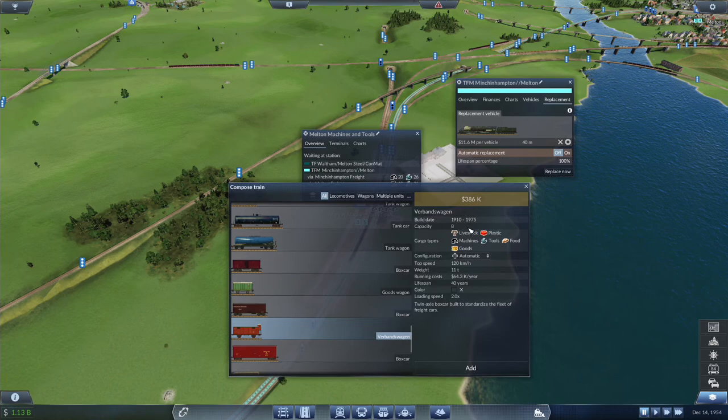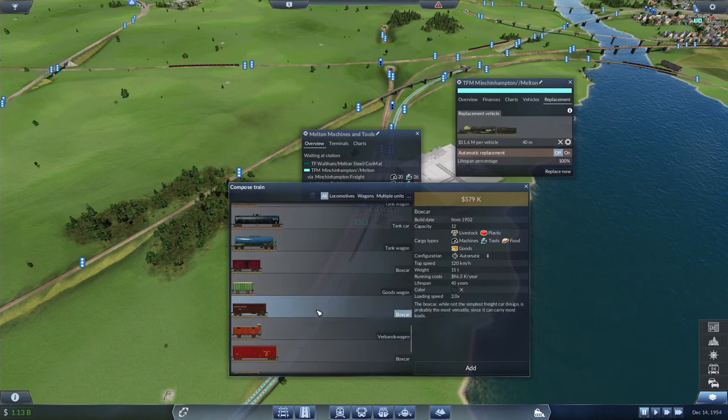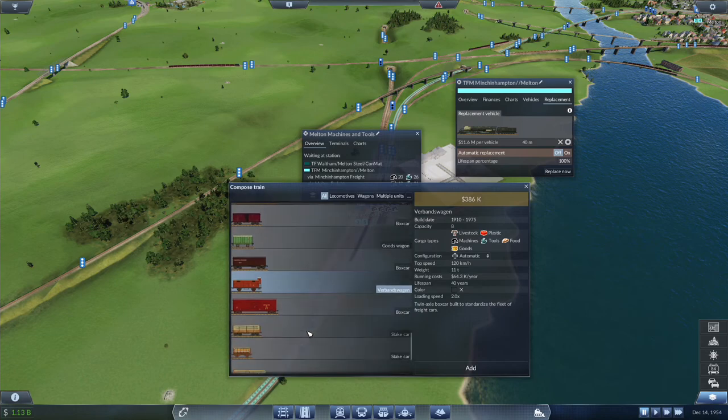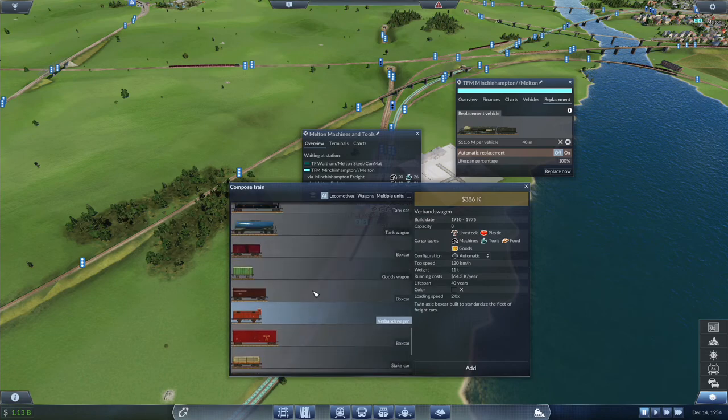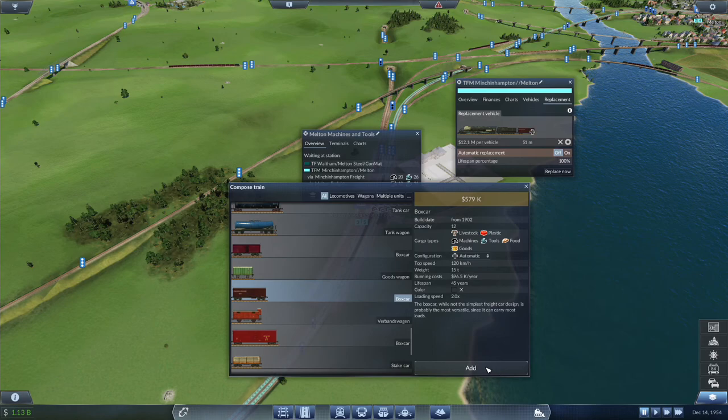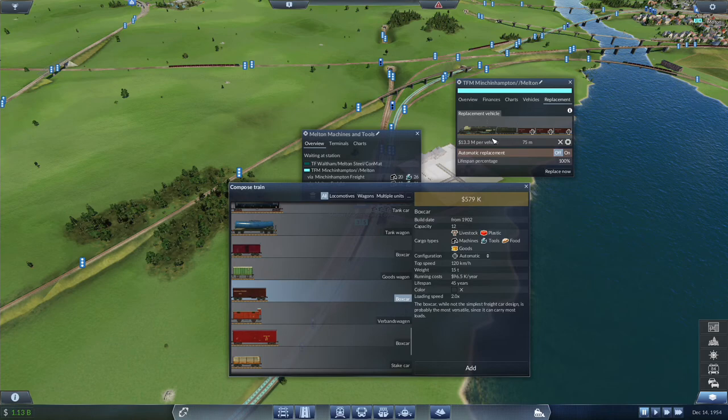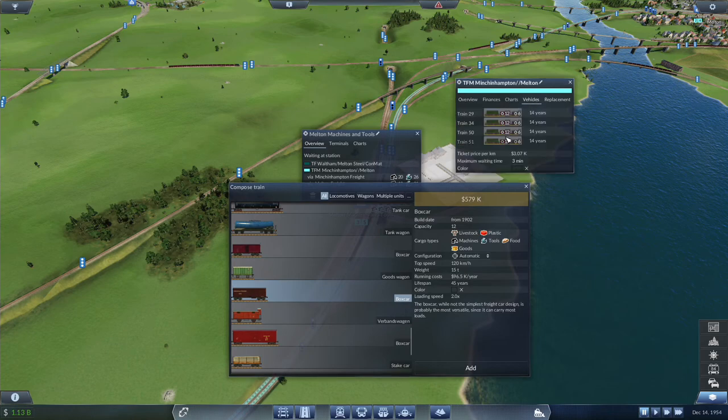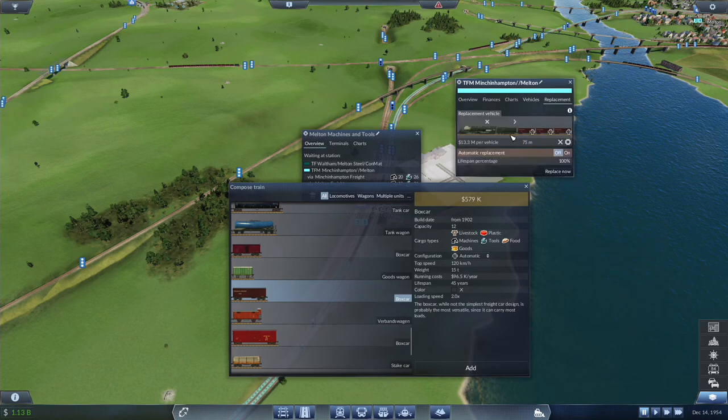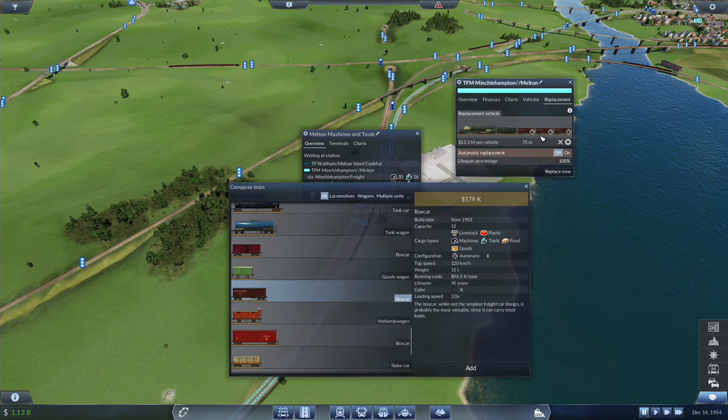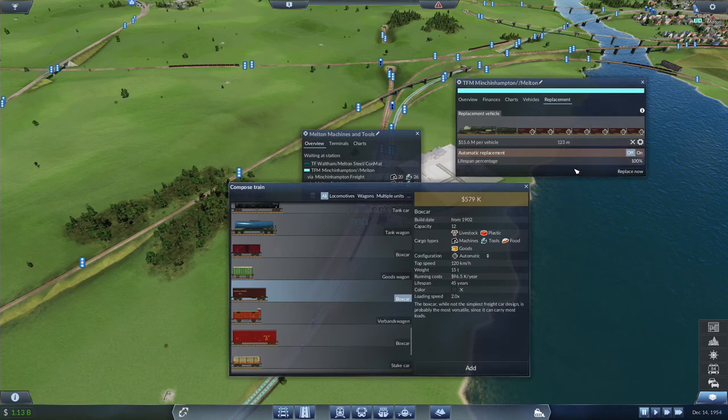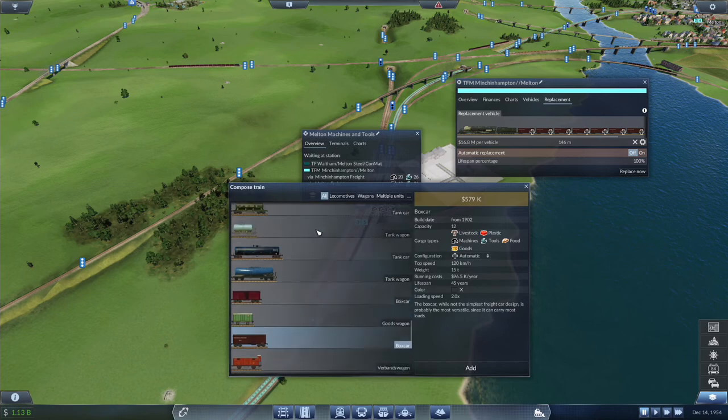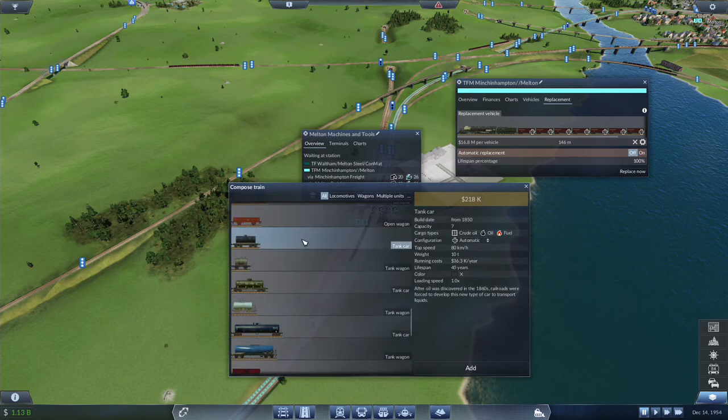This is two-thirds the capacity. I'm currently running 12 of these which have seven capacity. If I run seven of these it'll be the exact same capacity. Let's add two more. For the tank wagons we are currently running these seven capacity, six of them, which is 42 units.